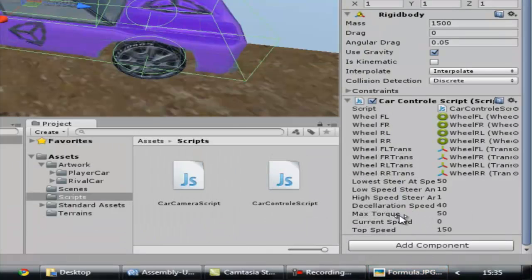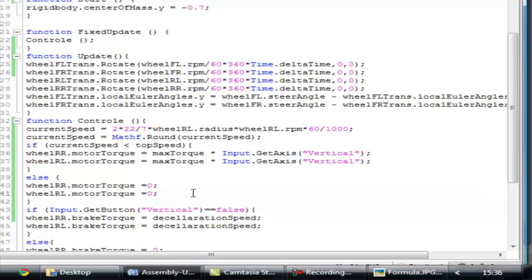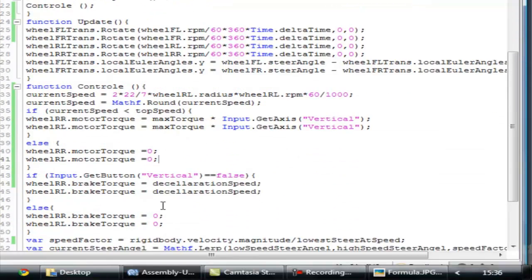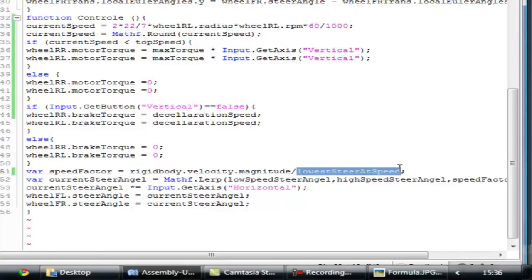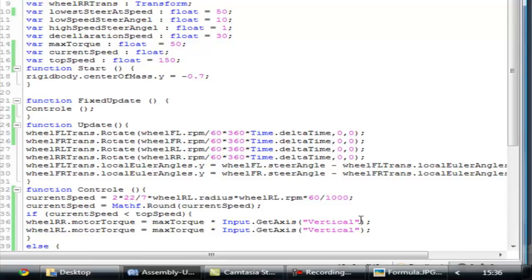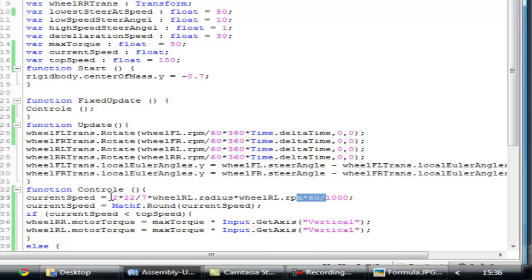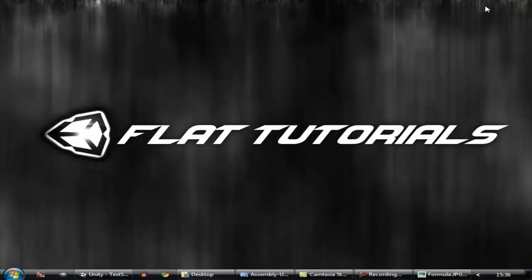You might wonder why I changed 'highest speed' to 'lowest steer at speed'. I did this because using top speed and speed factor together gives a massive amount of speed at high speeds, so I created two separate variables to avoid that conflict. Also, you can use Mathf.PI instead of 22/7 and it will give you the exact same value. I'll catch you in the next episode — thanks guys, leave suggestions, like, comment, and subscribe!